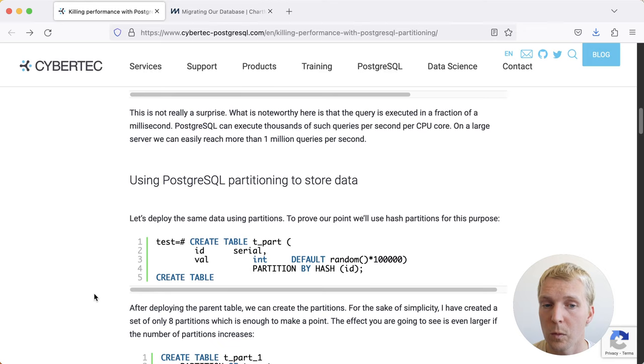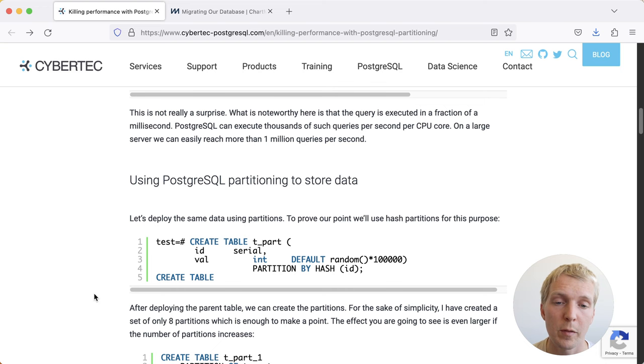What if we change this to use partitioning instead? So here we use hash partitioning, which means that the value you're partitioning on, in this case the id column, gets hashed, and then you have a certain number of partitions that things get routed to. In this case, we have eight partitions.